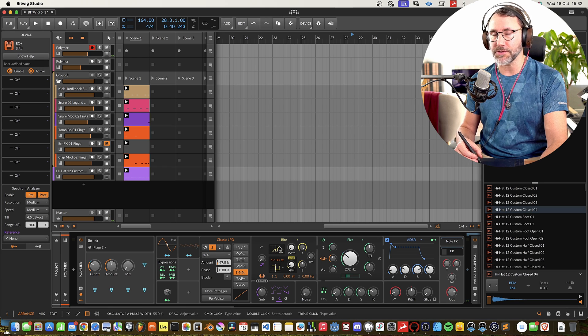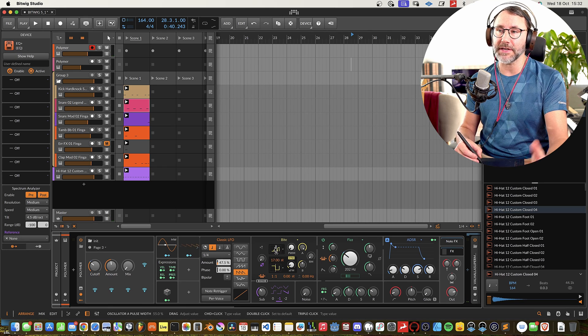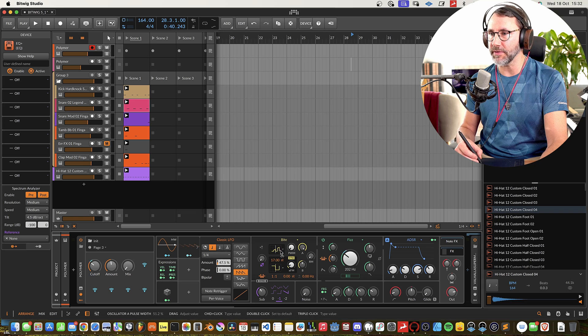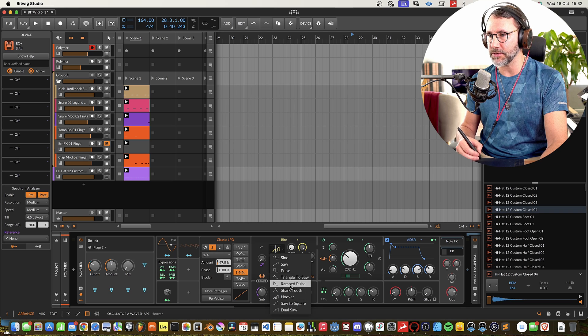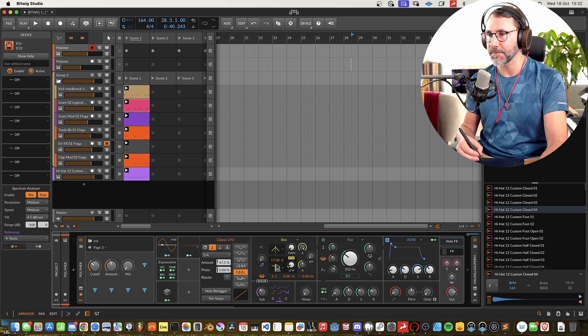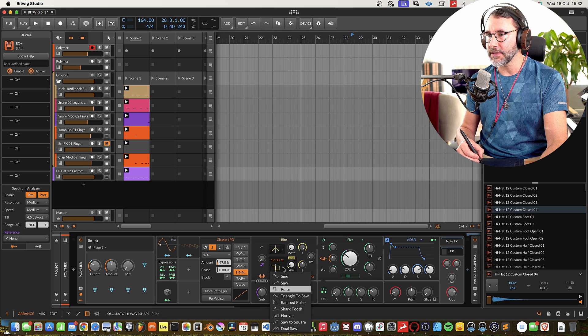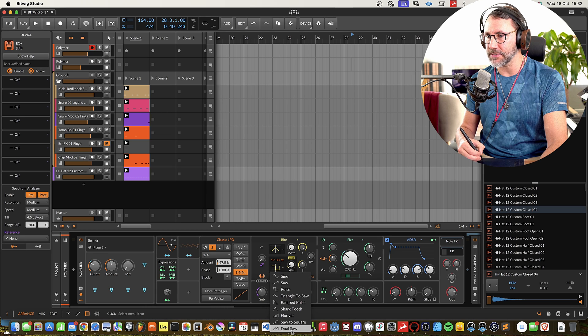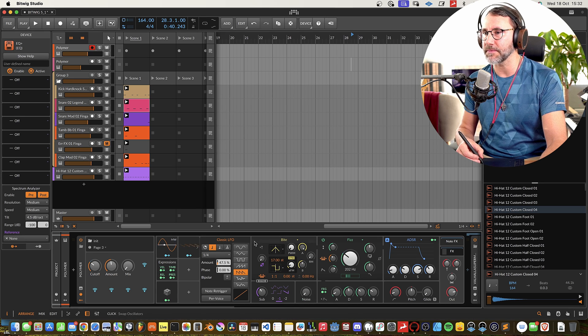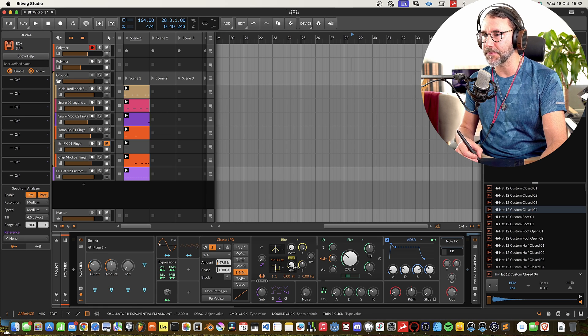So you can also add modulation to these parameters and get even further movement in the actual oscillator. And the second one, we can select the same different wave shapes.